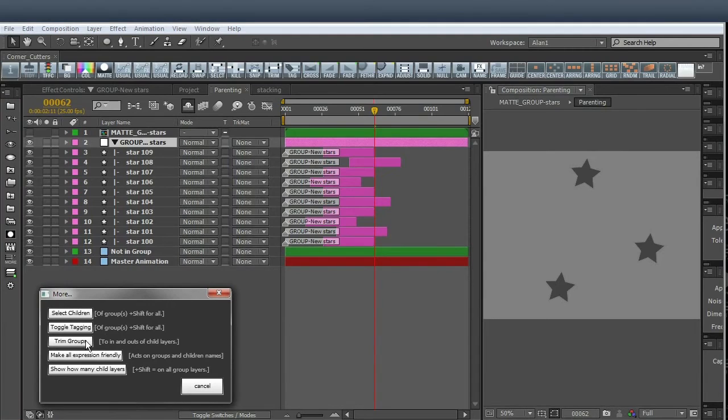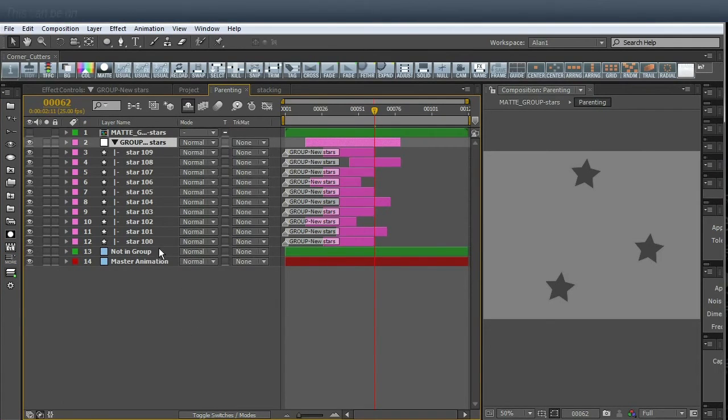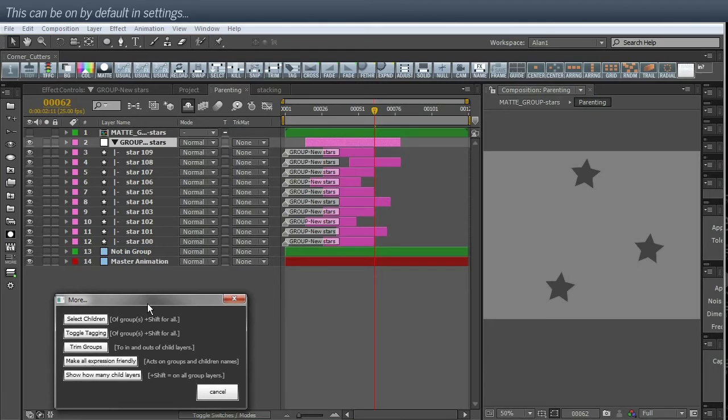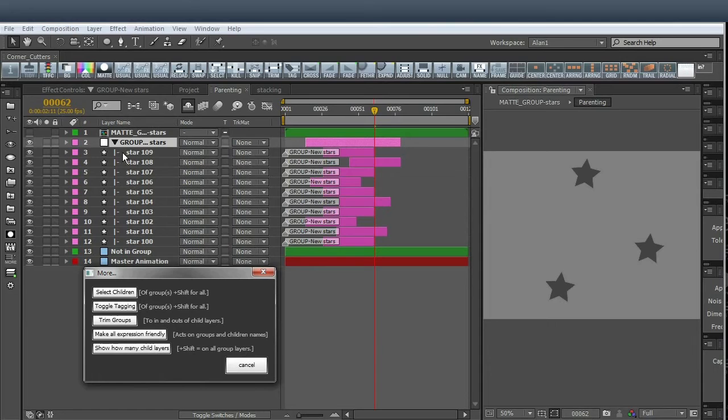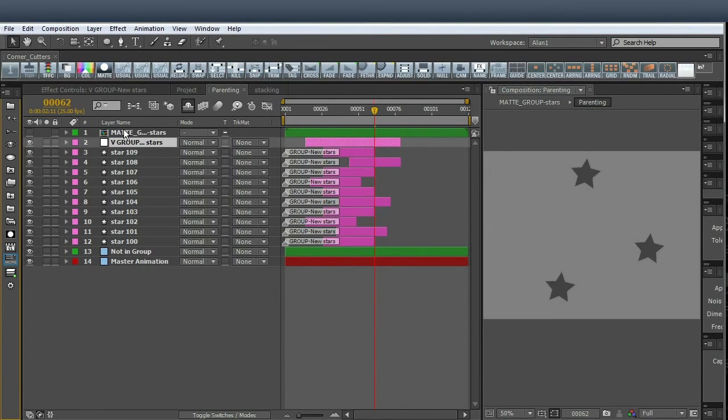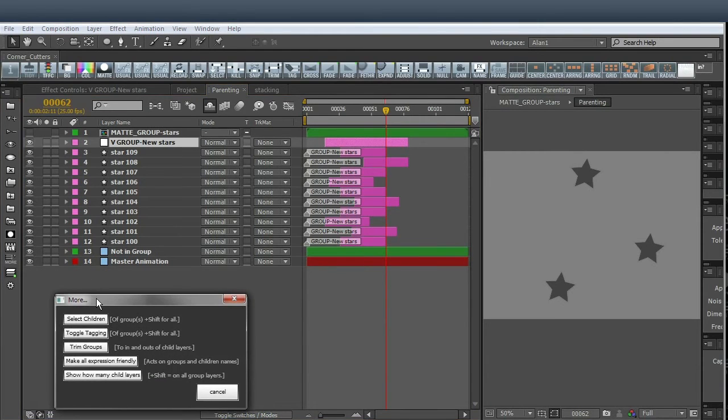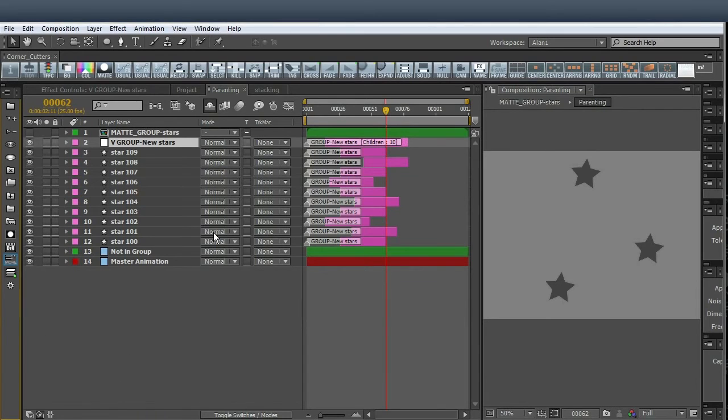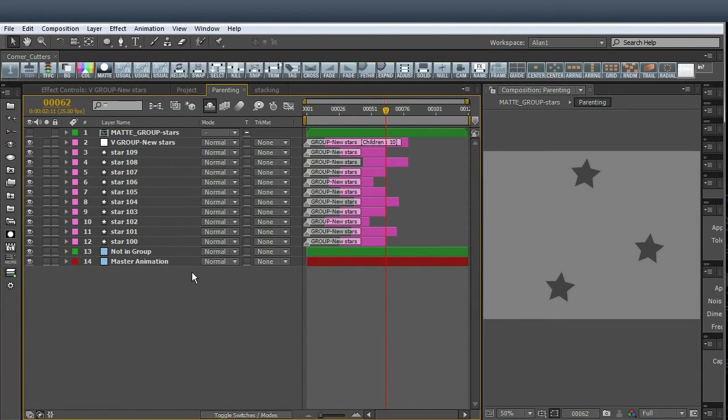And what else do we have? Trim groups to in and outs of the child layers. If I click that, you can see the effect that it just trims to the in and out. That also can be a default in settings if you want to check that out. Make all expression friendly. These layers are expression friendly because there's no unusual characters in them. But this little pointer thing can cause problems with expressions. So you can click that and it changes it to a V. This is also in settings if you want this on by default. This may help you with your expressions if you want to use the group layer with expressions. What else have I? Show how many child layers. Puts a little tag here and just does count how many child layers.